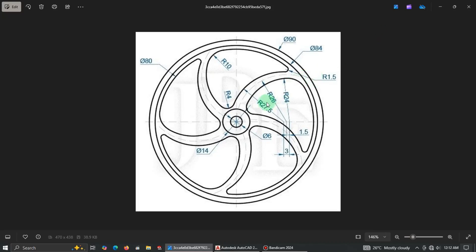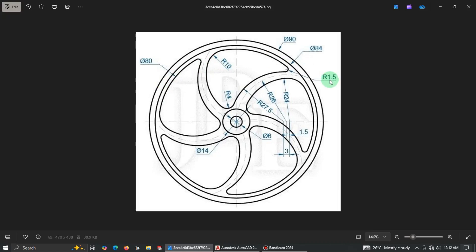Welcome friends once again to the channel. In today's tutorial we are going to see how we can draw this basic 2D drawing in AutoCAD. Before we start let's get the dimensions clear. If you look at this thing it's like a pulley or something, so let's see how best we can easily design it.